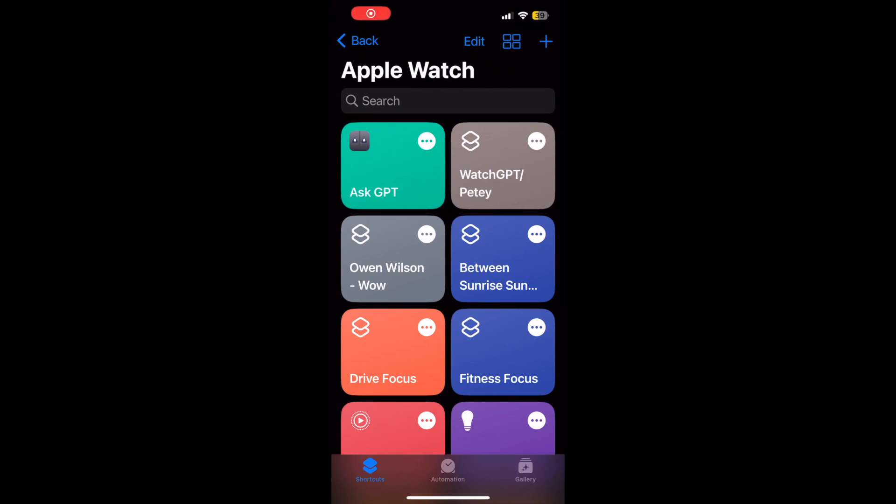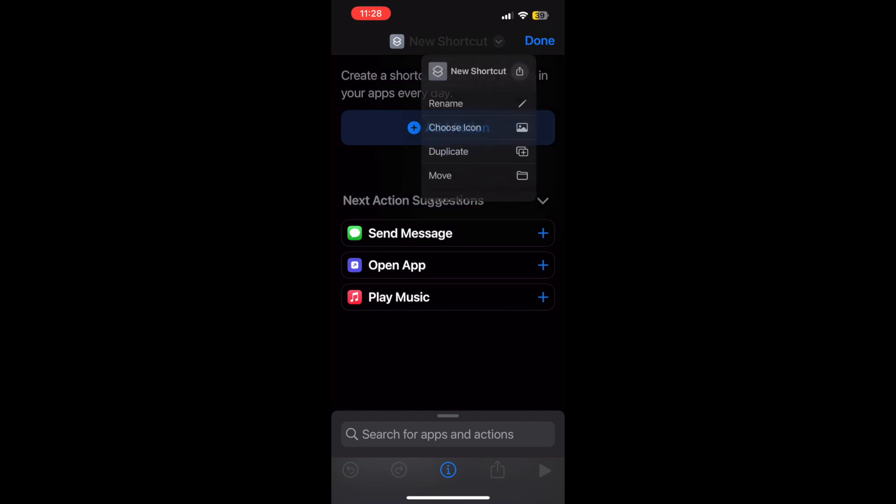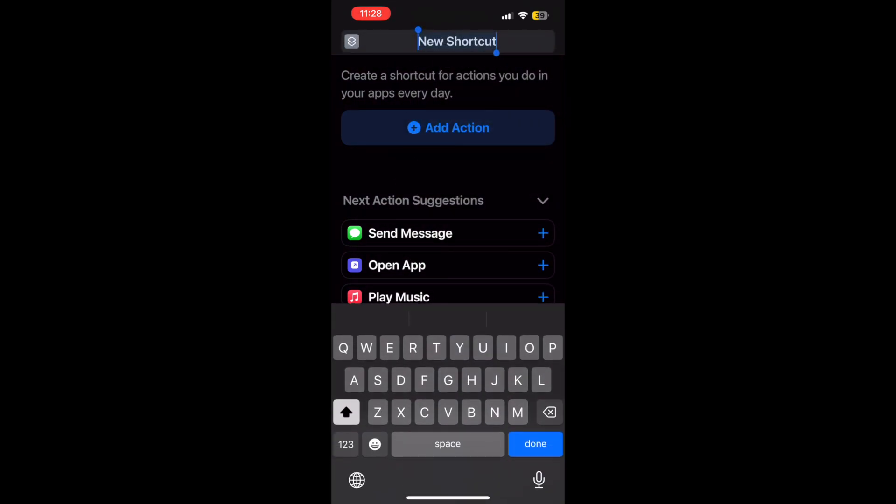Hello all, today we're just going to be doing an action menu shortcut for the action button of the Apple Watch Ultra, but it can also just be used in general.